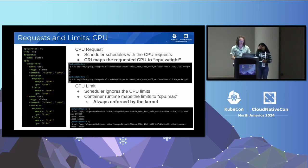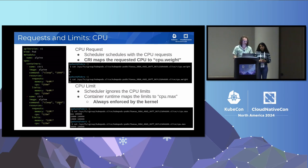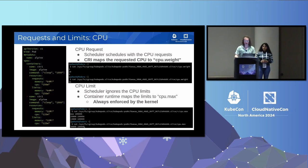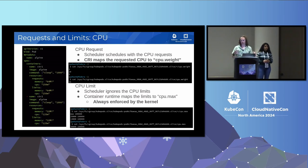For CPU limits, the scheduler again ignores them. The container runtime maps the limits to cpu.max, which is specified over a period of time — so when you say "I want 125 per this period," it's mapped directly to the kernel. The individual container requests are summed together, contributing to what the pod overall is going to use. This is all standard — this is the way it's worked for 10 years, and it's worked great.